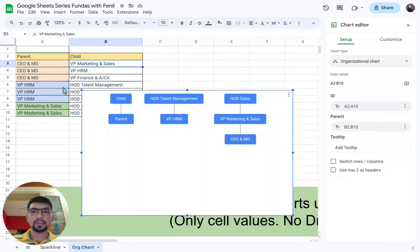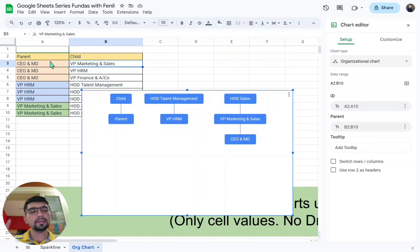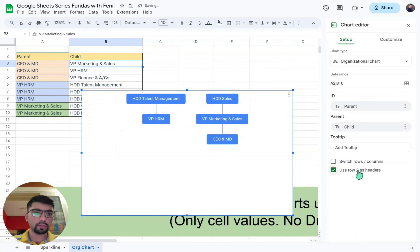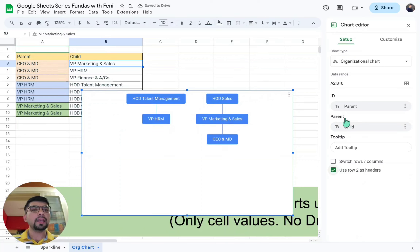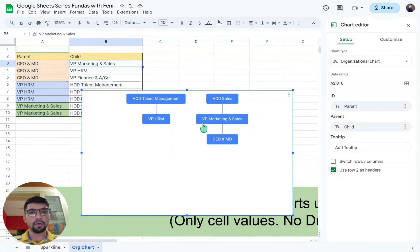Now here, tick the option 'Use row 2 as headers', because row 2 contains 'Parent' and 'Child' — that is a header for our understanding, not a relationship we want in the chart. After clicking that, there are two configuration options you will see, but the chart is not showing the way we want yet because we need to do some configurations.